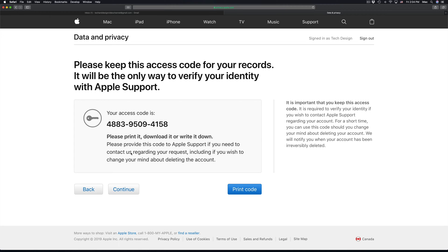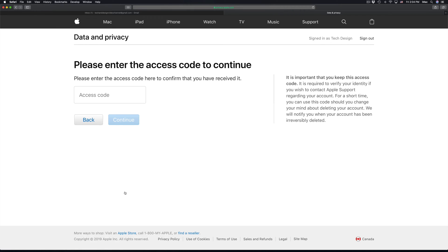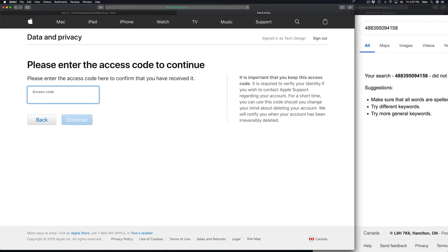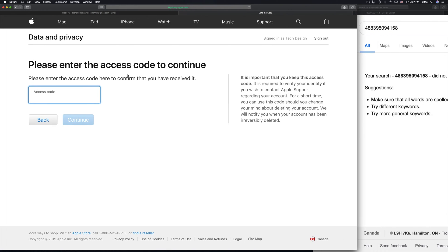This access code is actually pretty important, so I would highly suggest writing it down just in case something happens. You can also print it out. Right now this access code is the one we just saw, so I'm going to type it in — I already wrote it down on the side.